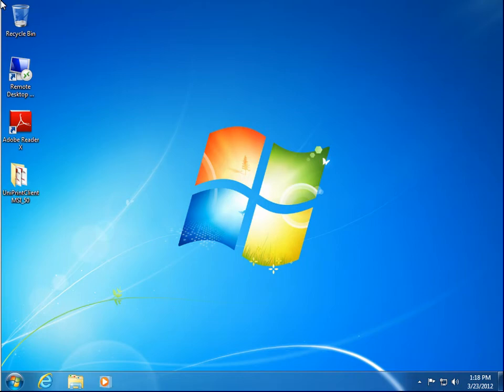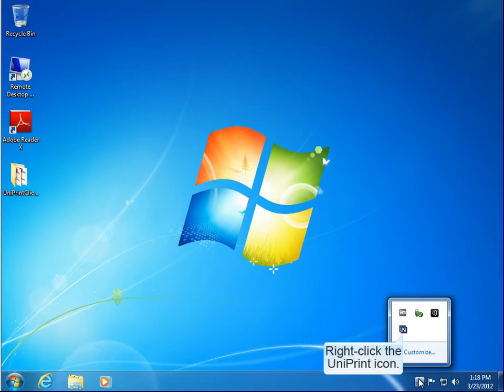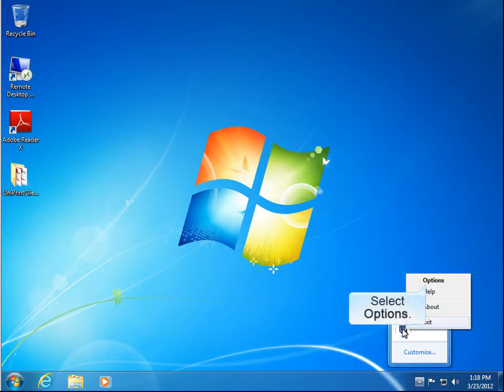In this video, we'll go through the configuration settings for Uniprint Client 5. To access the configuration settings, click Show Hidden Icons. Right-click the Uniprint icon, and then select Options.